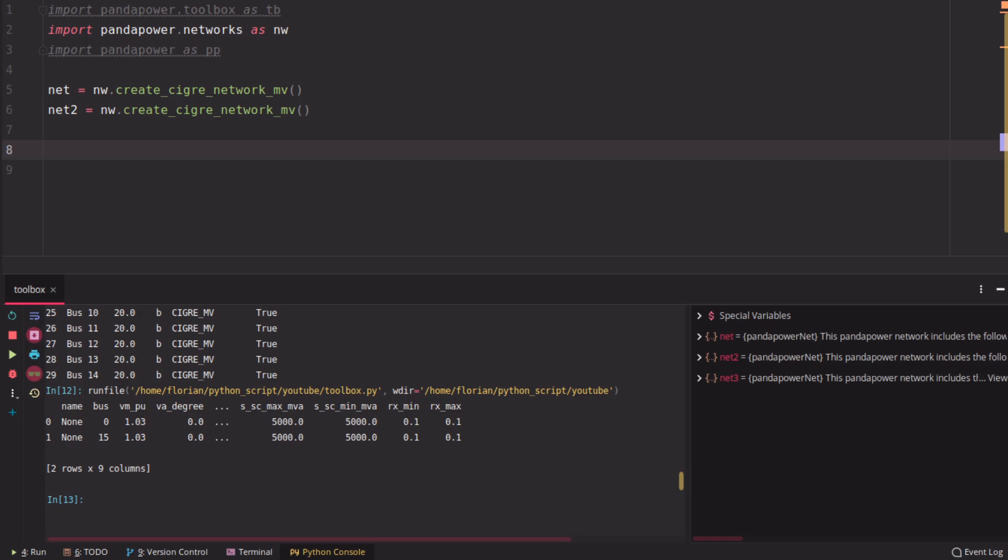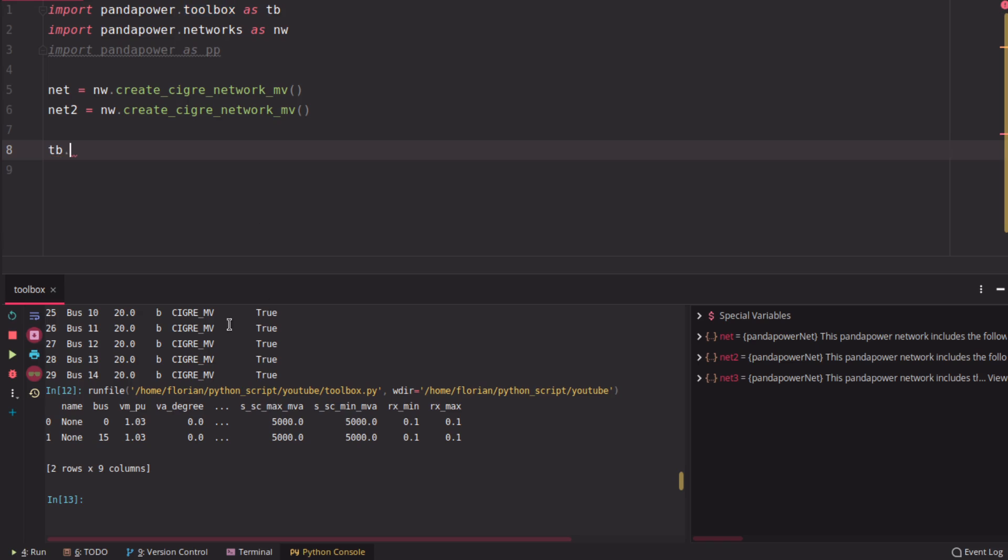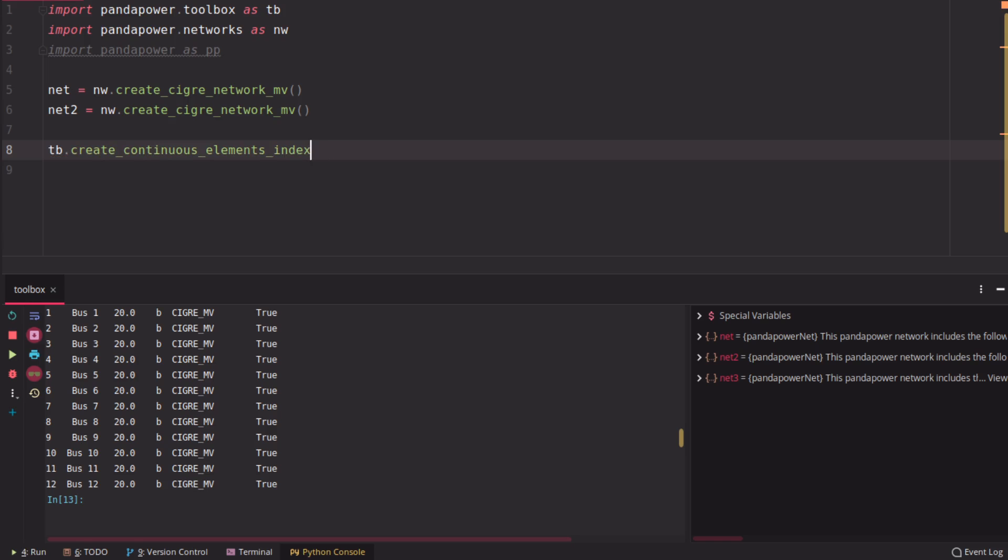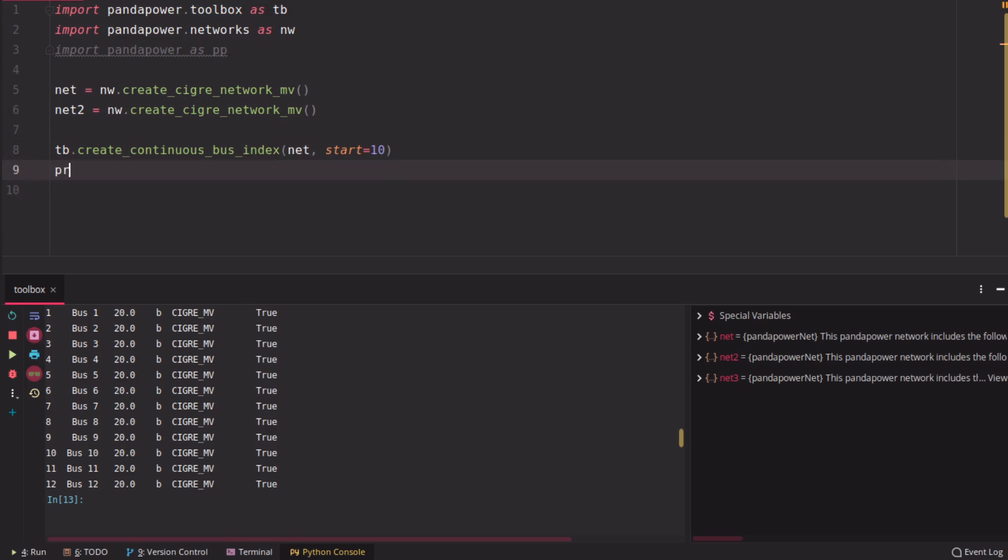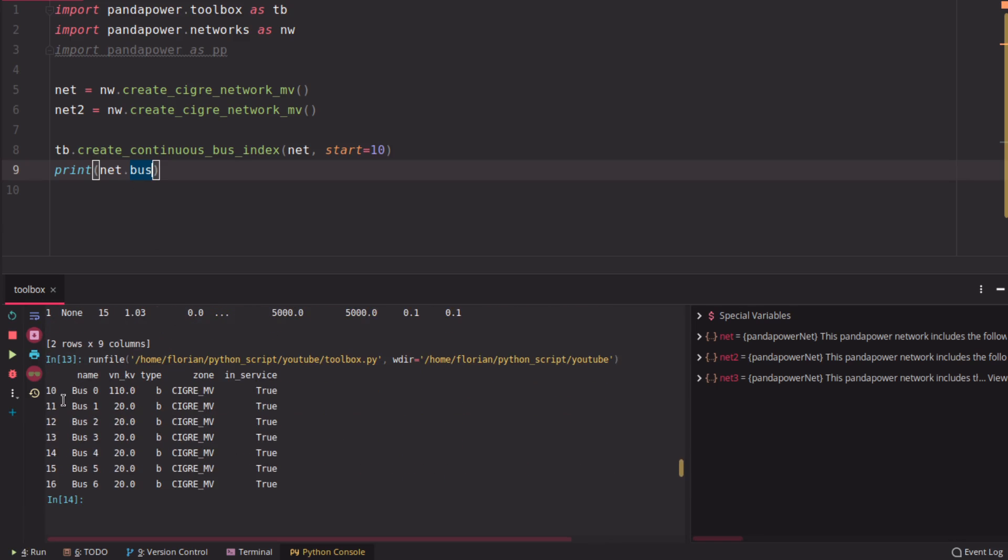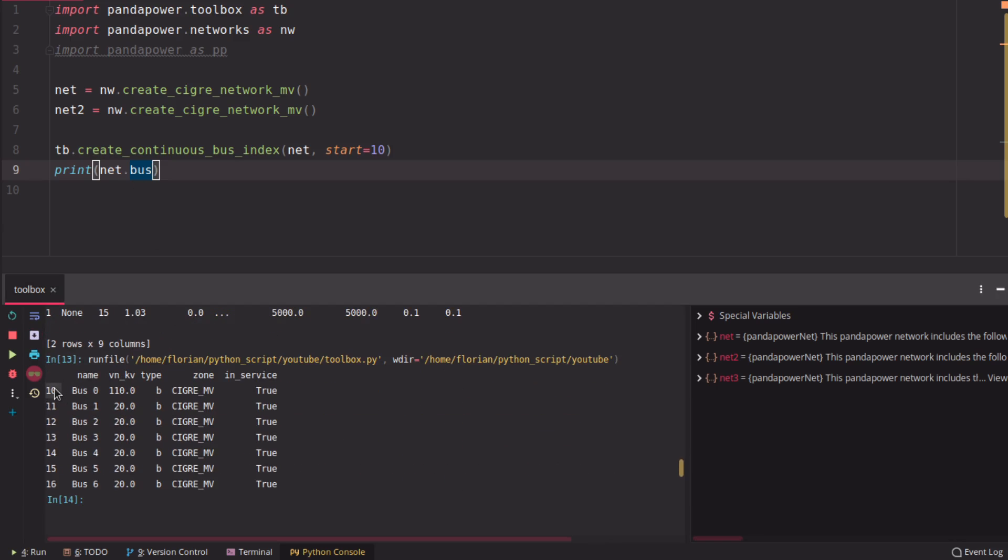Then if you have a grid, which has, let's say we have seen here that indices start by zero, you can also use a function, which is called create continuous element index or bus index. So let's create continuous bus index here, which can be used to change the start of the bus indices, for example, in this grid. So if we print now net.bus, you're going to see that the buses don't start at zero, but they start now at 10 because you started here at 10.